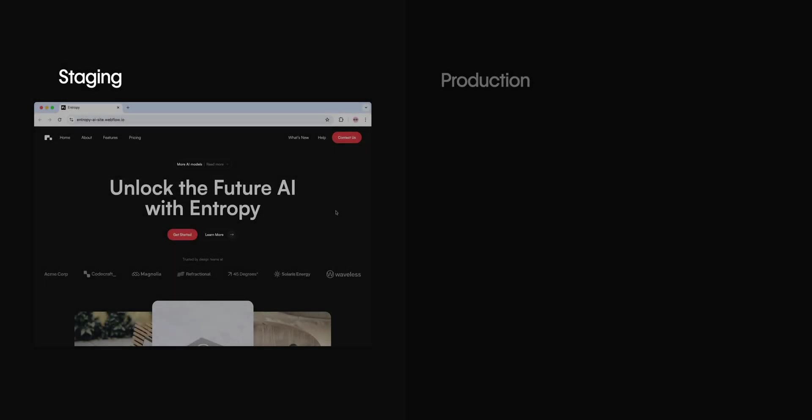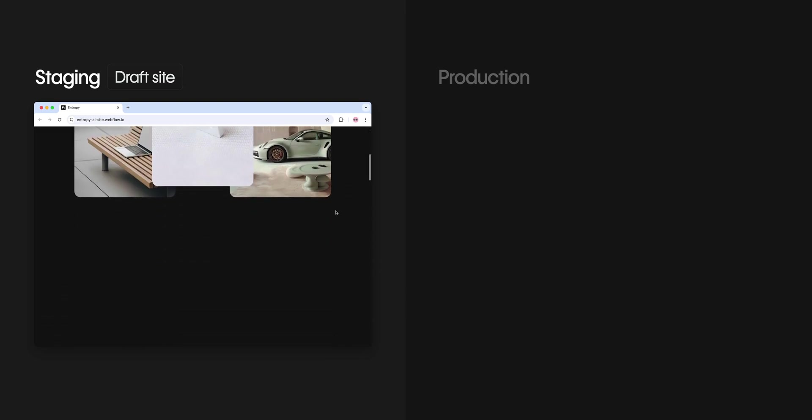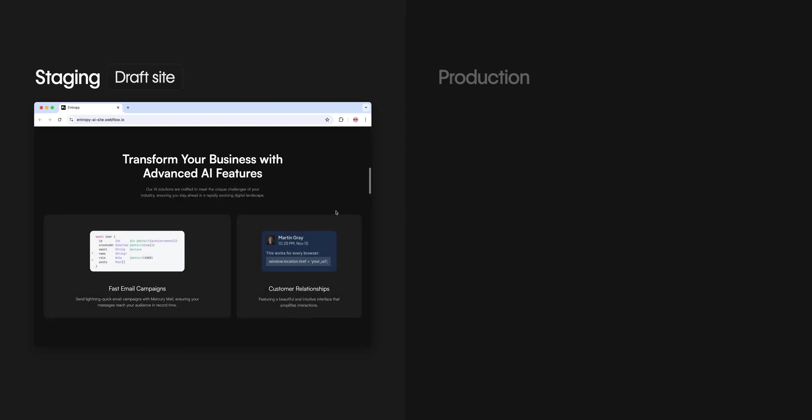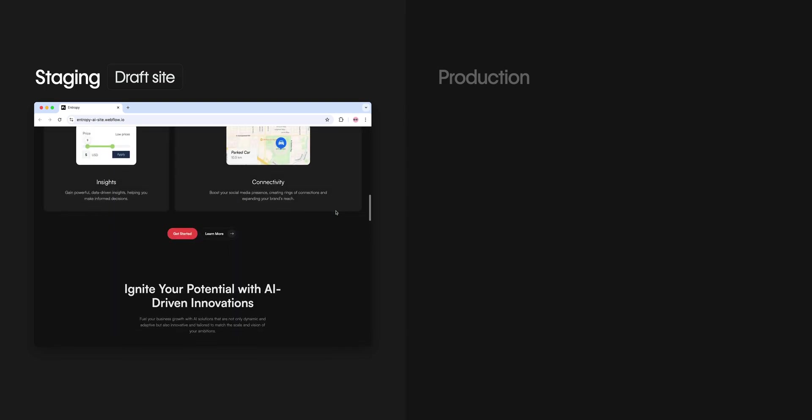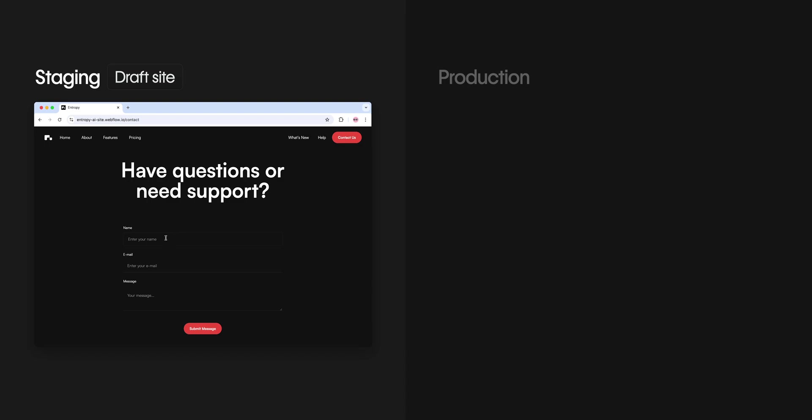Think of staging as your draft site, where you can test functionality, gather feedback, and fine-tune your design. It's a safe space to catch any issues before the big launch.